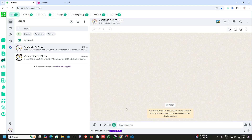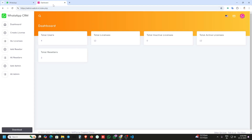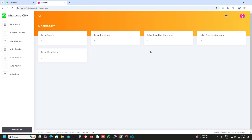Hello everyone, welcome to Create a Choice new video. In this video we will see how to do rebranding and white label of this WhatsApp CRM. First, go log in to your reselling portal and download the extension from there.